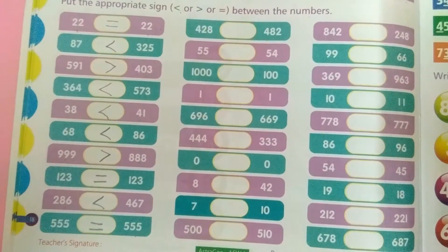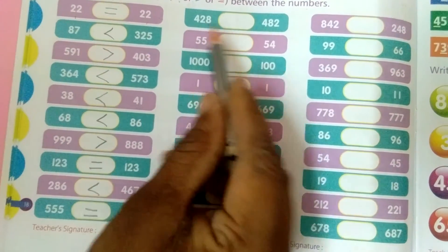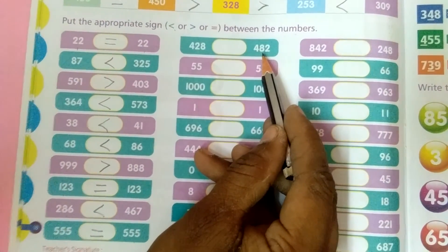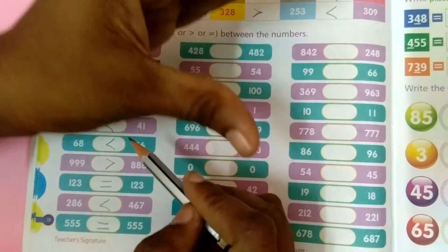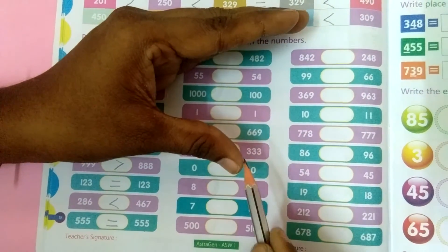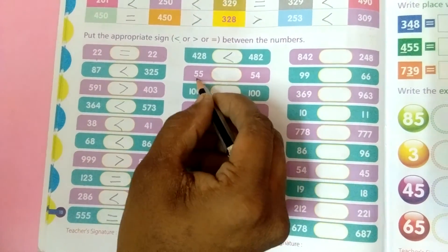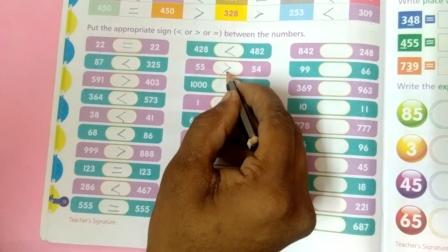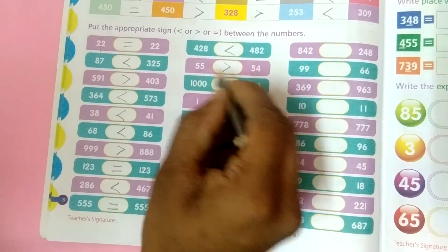Very good. See children, see carefully. 428 and 482 — which number is the big number? 482 is the big number, so that side only the crocodile mouth is present — like this. This is the less than symbol. 55 and 54 — 55 is the big number, so the crocodile mouth is on that side. What is this symbol? Greater than. So 55 is greater than 54.